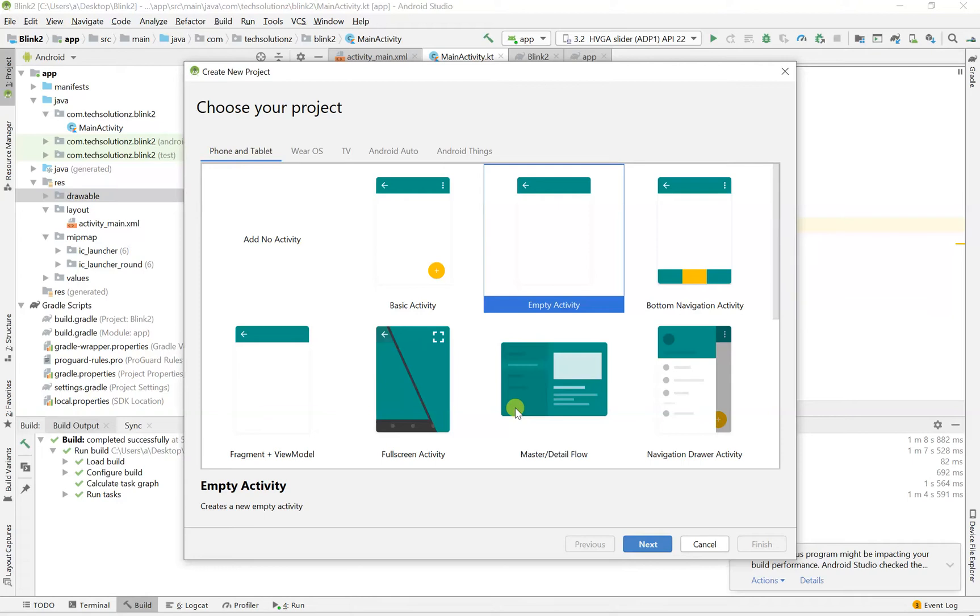Hey, what's up YouTube? Alright, today we'll be looking into a simple project.